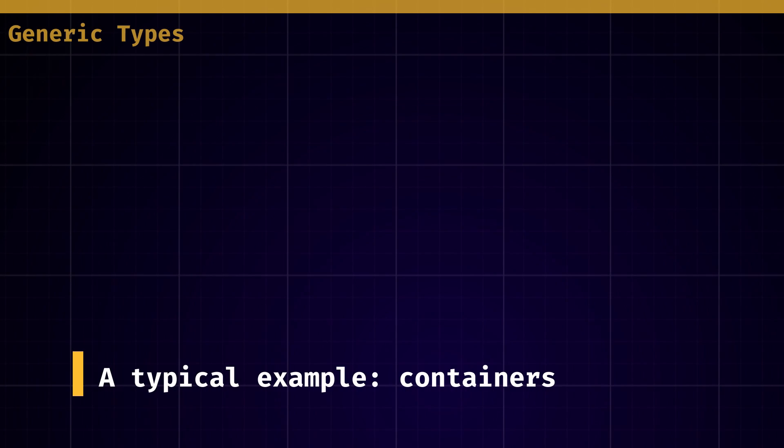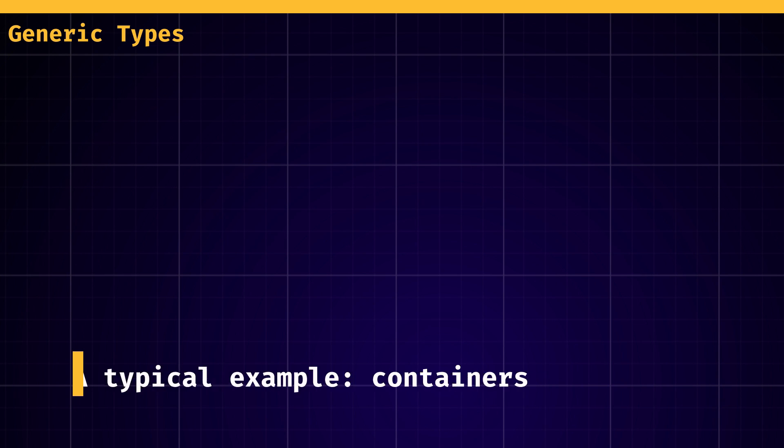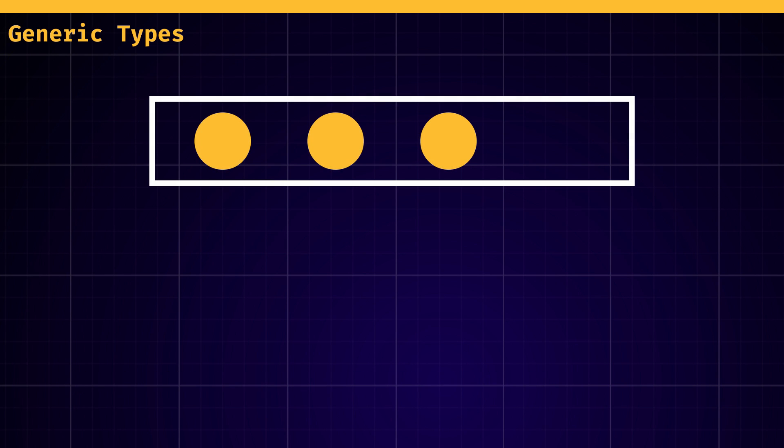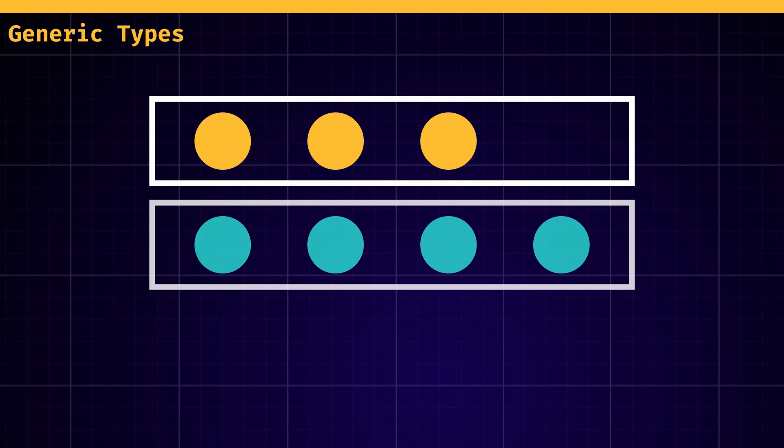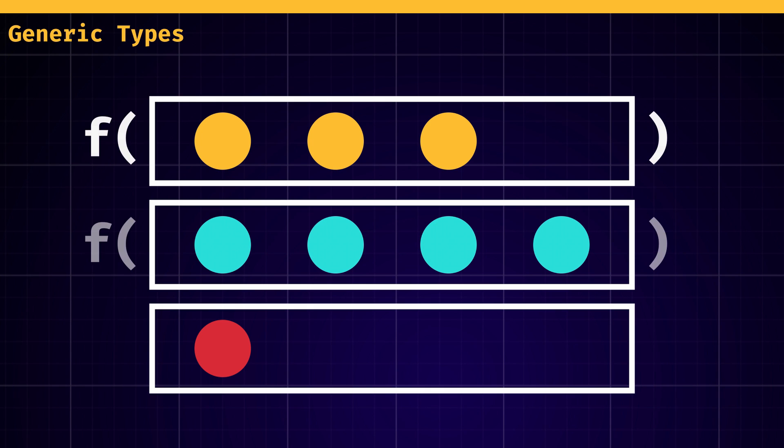A typical use case for generics is containers. Since we obviously need to use lists, arrays, and all this sort of containing things with different element types, it's pretty interesting to think ahead and make functions that can be applied to containers no matter what they contain.